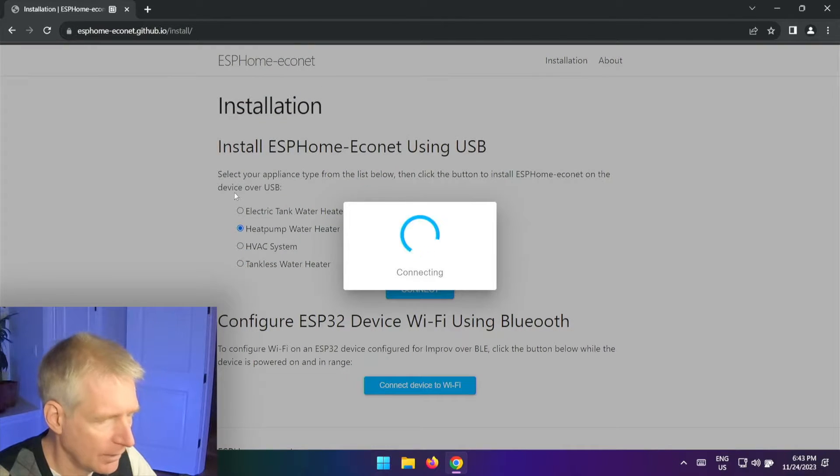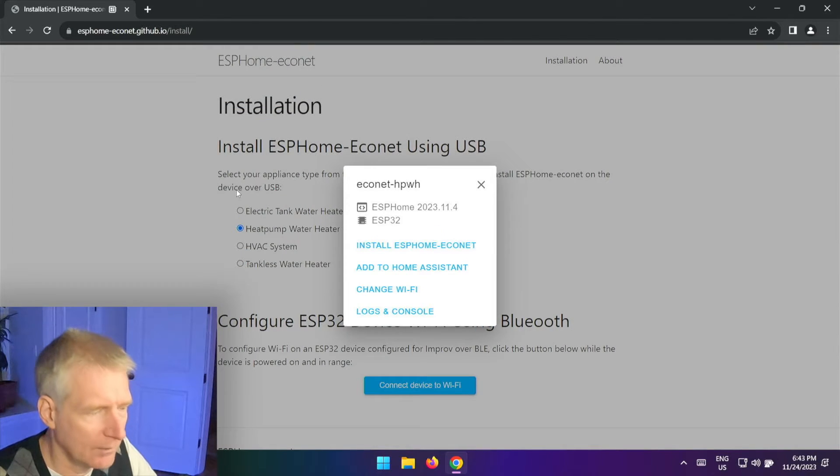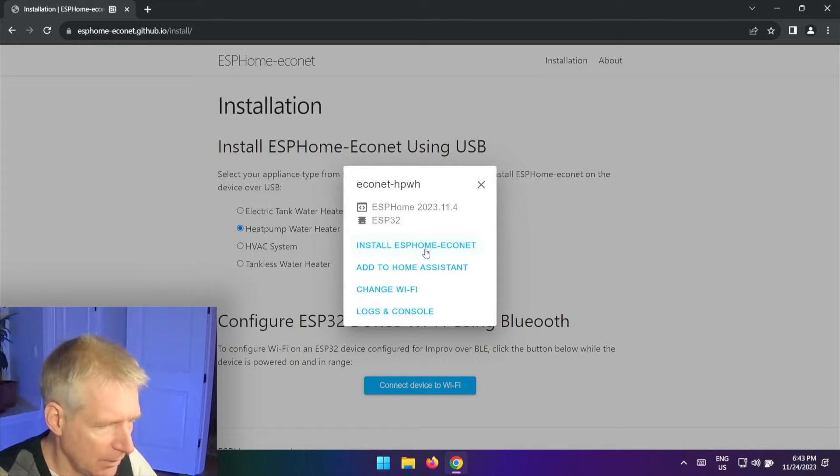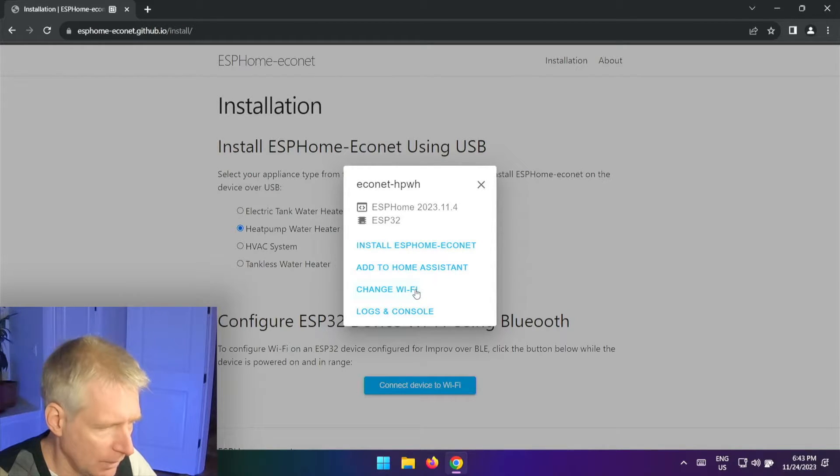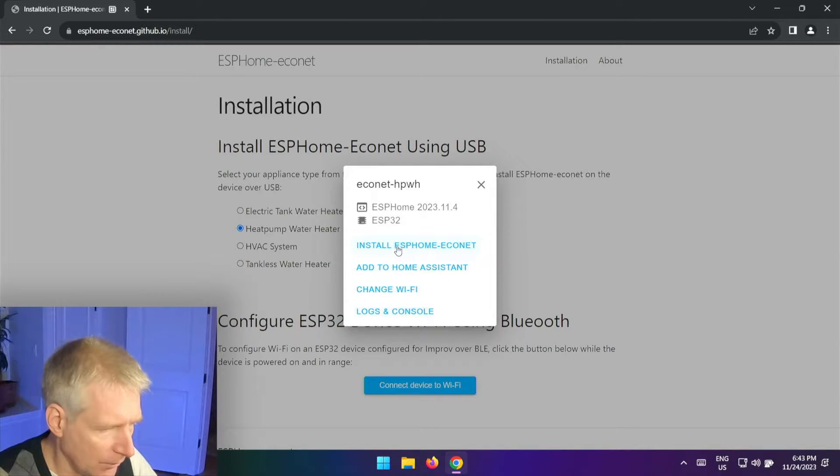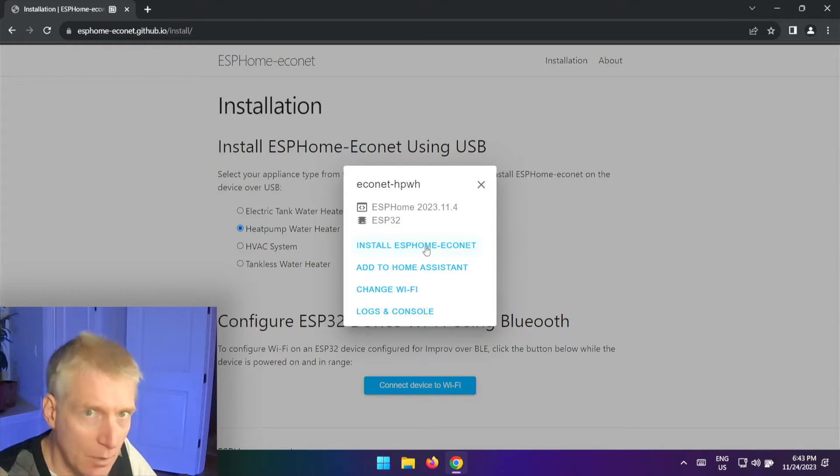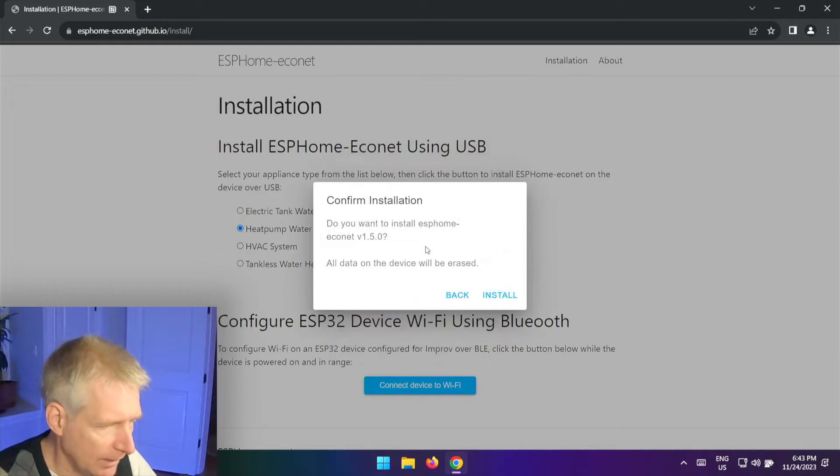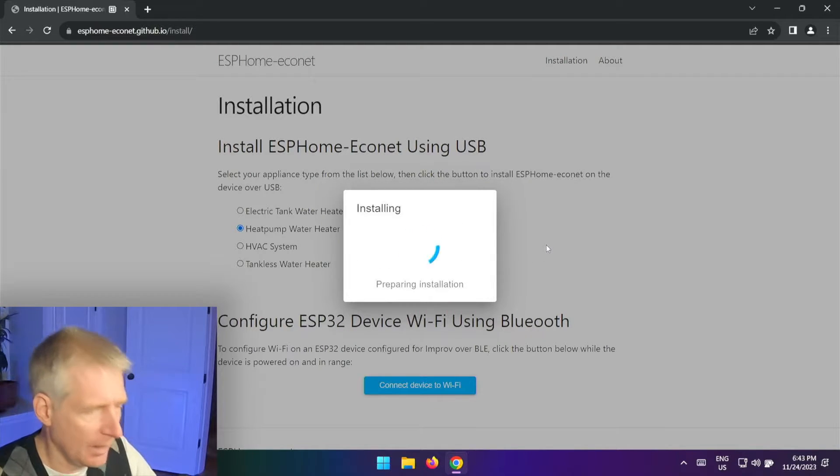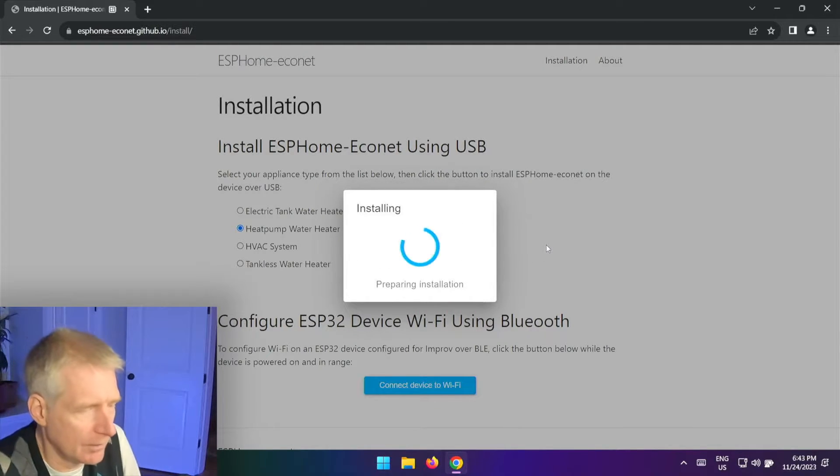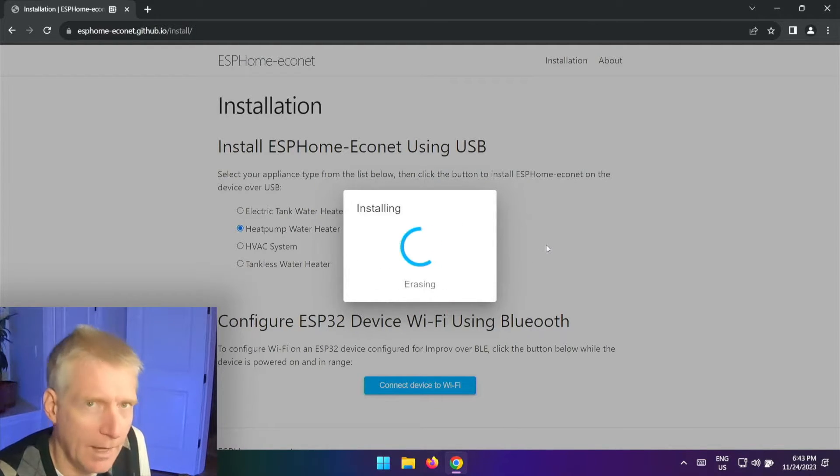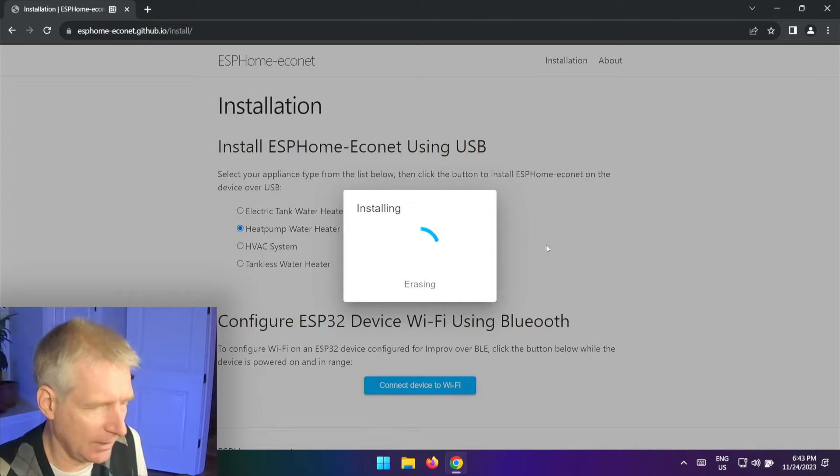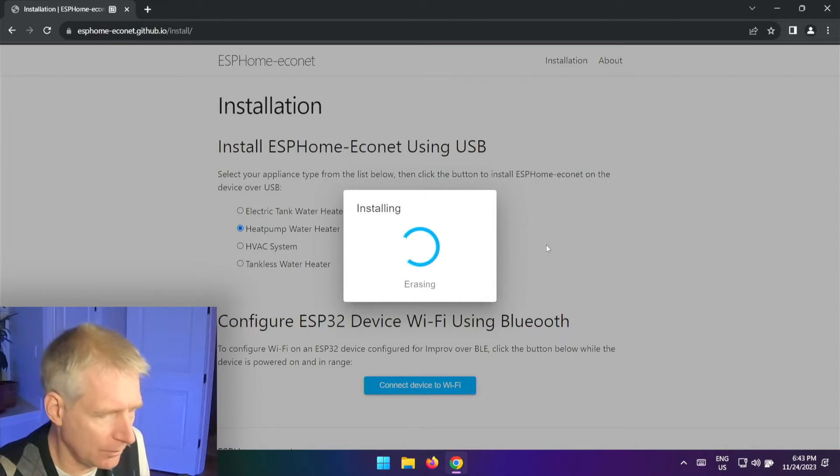Select heat pump water heater, click connect, and hopefully I get COM port 4. Connect! And there it goes. Aha, install ESPHome Econet, install to Home Assistant, change Wi-Fi. So I guess the first thing I'm going to do is say install ESPHome Econet. So I'm going to click that, say install.